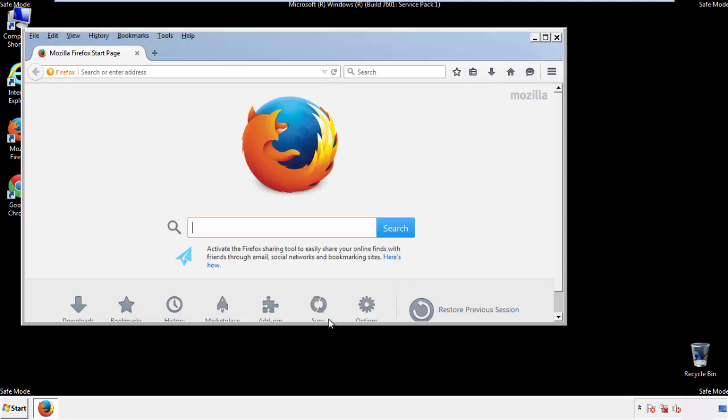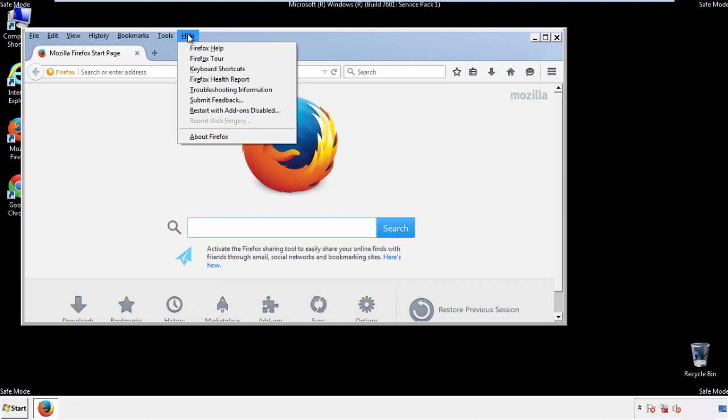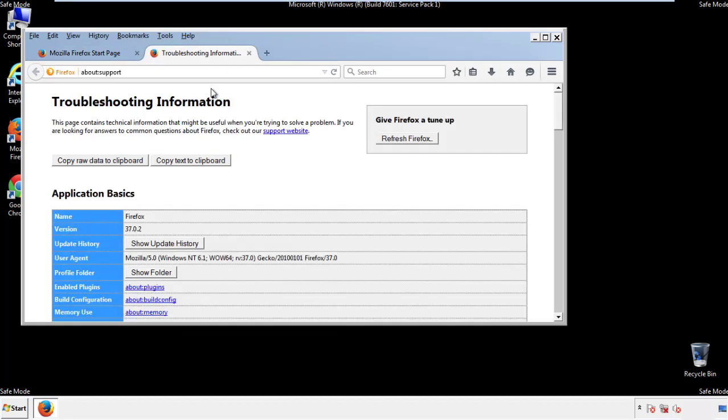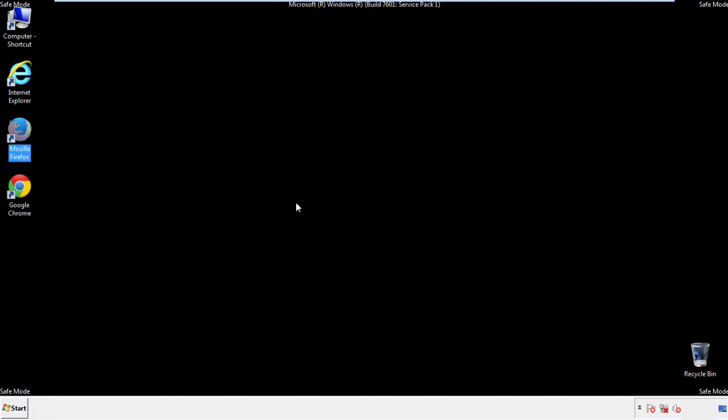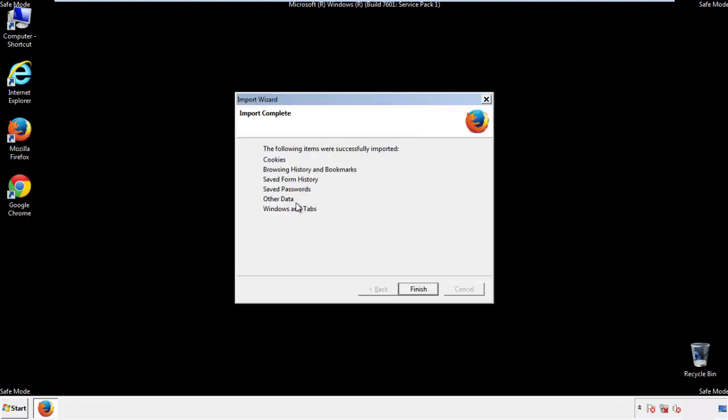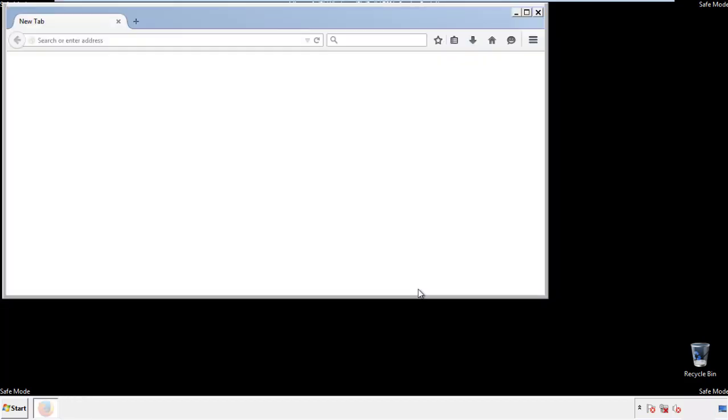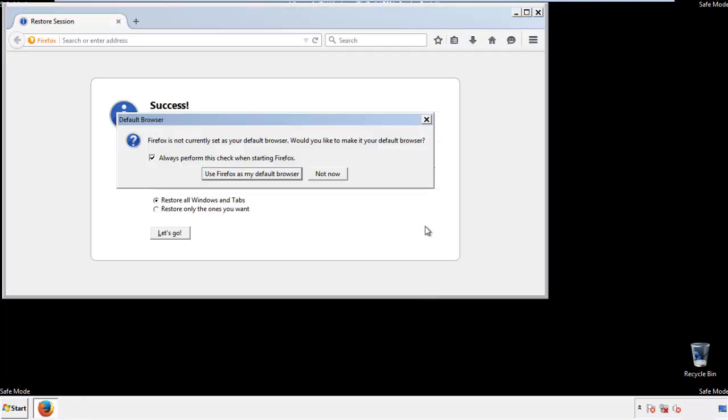Now we'll reset the browser. Choose troubleshooting information, and refresh browser. Finish. And we're done. Just get rid of this.